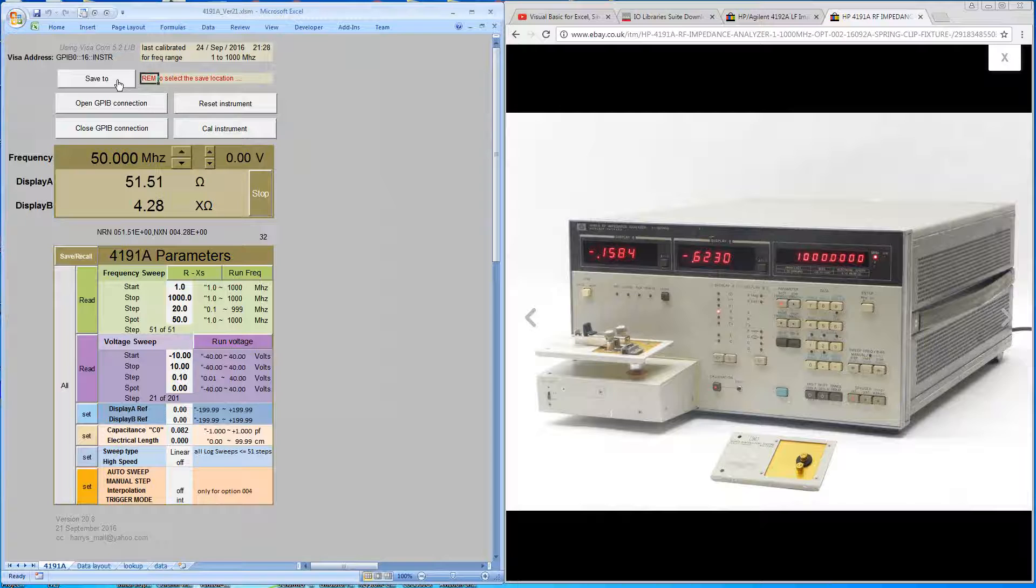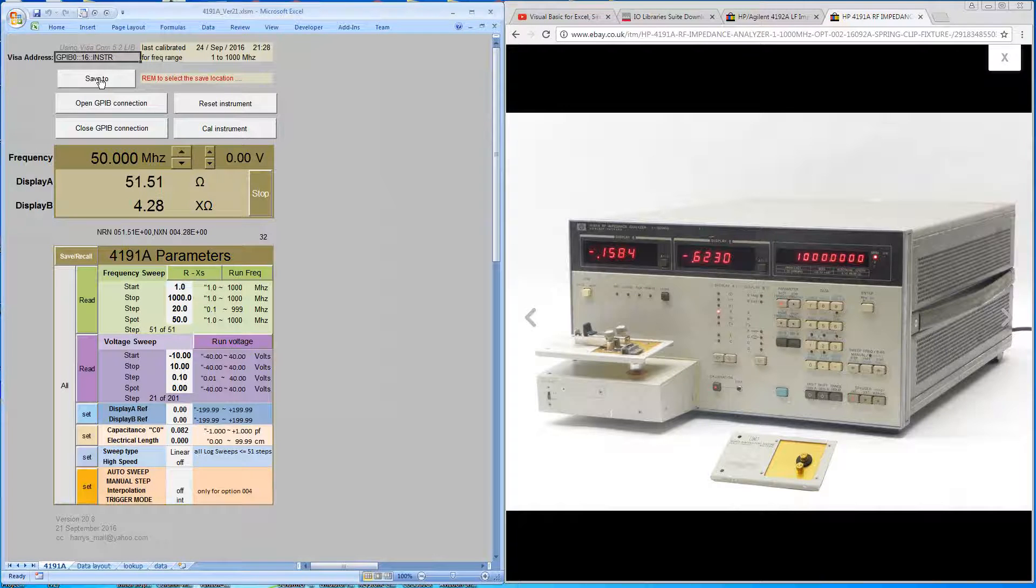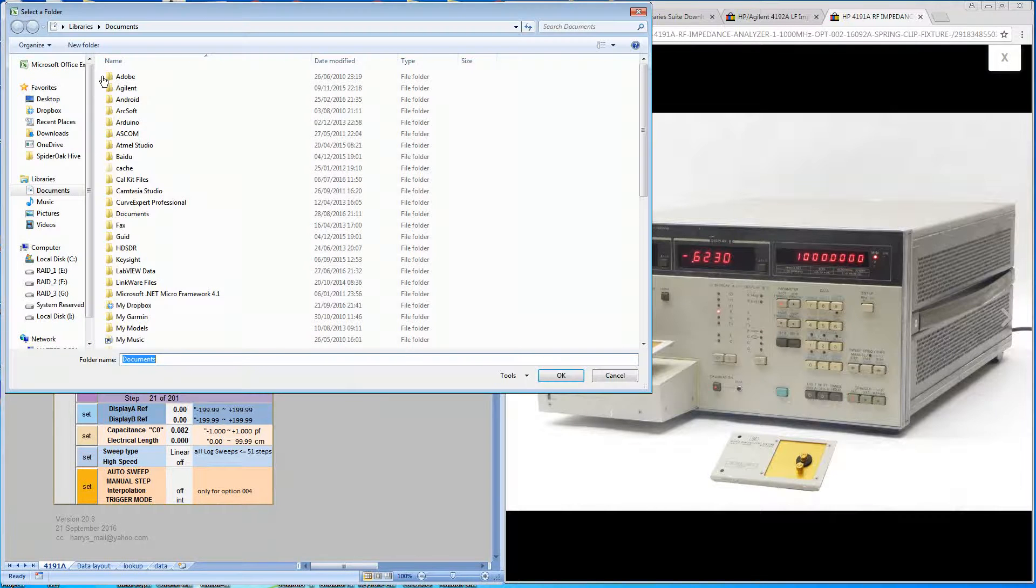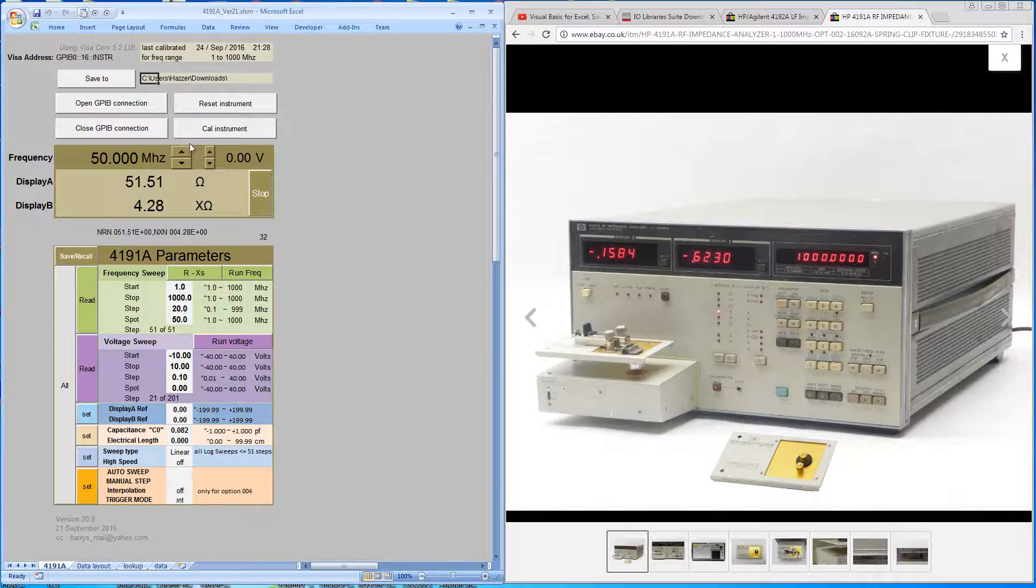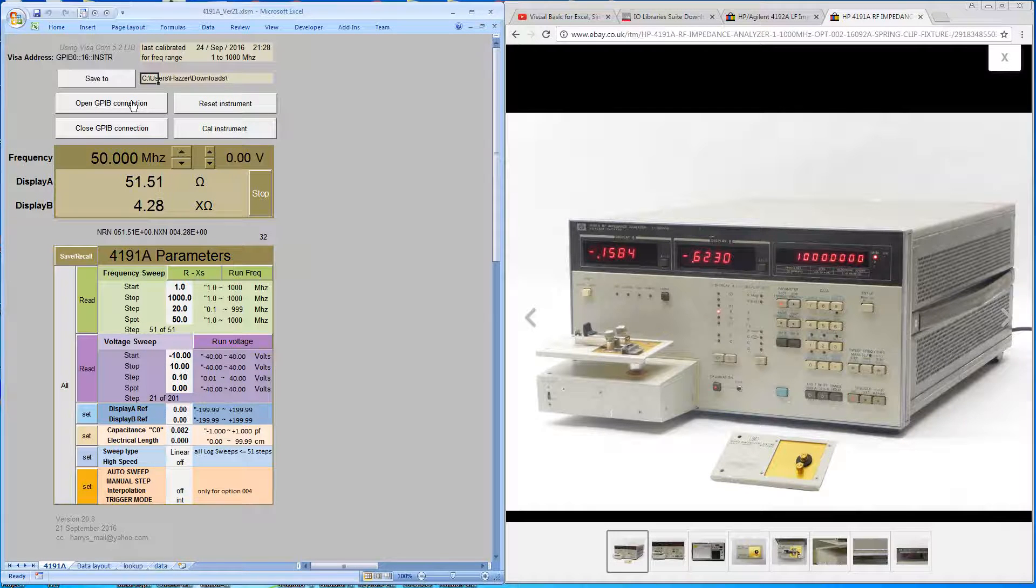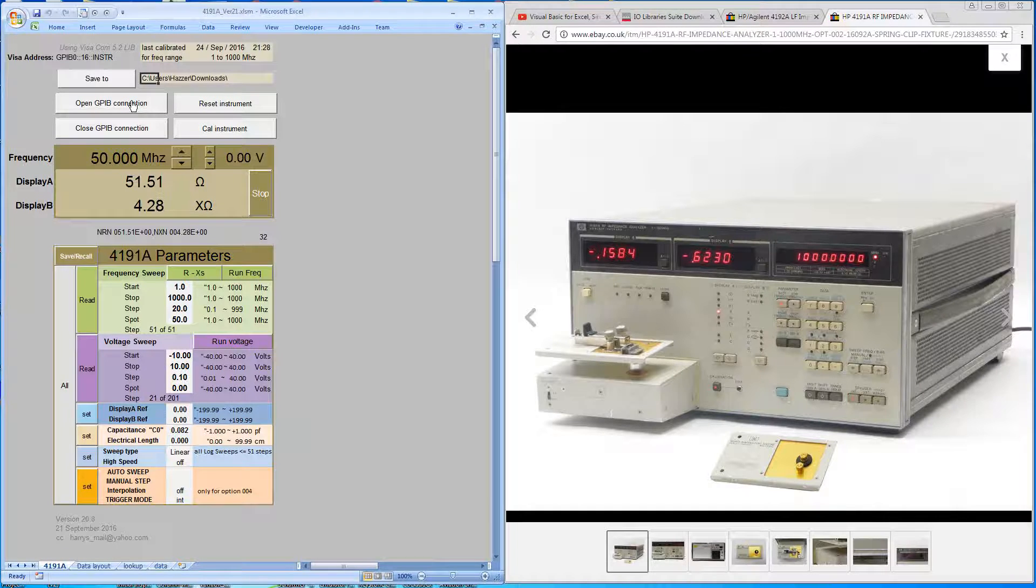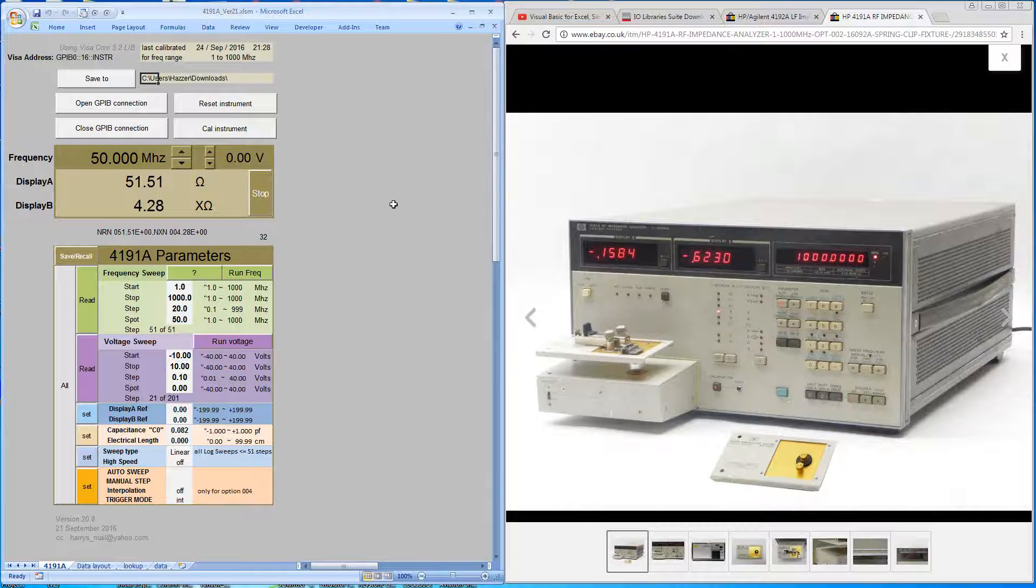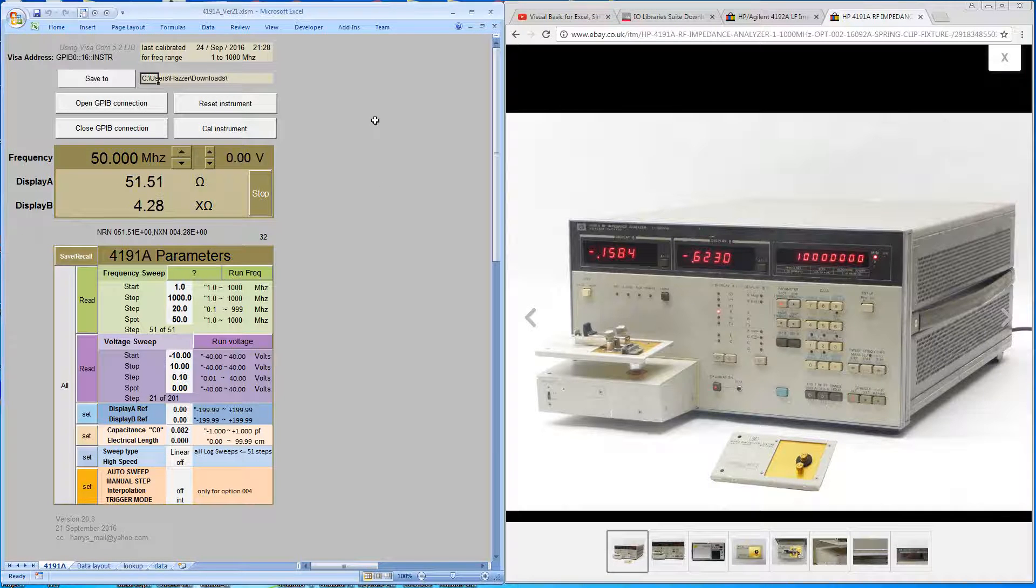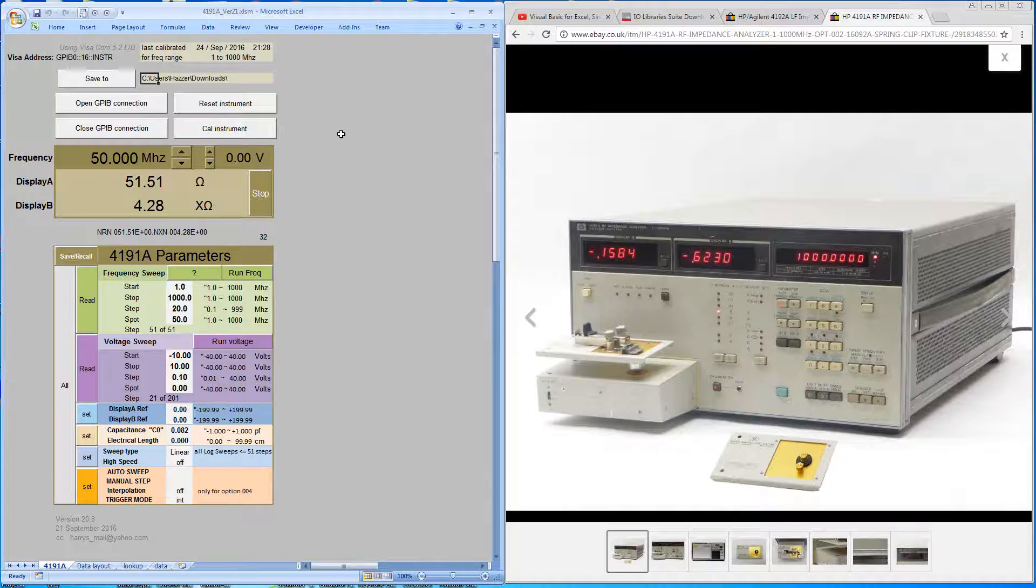First thing you need to do is provide the instrument address. In my occasion it's address 16. You're then asked to provide a save location. I'll use the download folder. Next thing you're asked to do is to open the connection to the machine. So my machine is connected over the GPIB bus to this computer. So we'll open the connection, open GPIB. I've added some audio annotation to the code so it just lets you follow along. Since we've just connected to the machine it would be sensible to do a reset, just to return the machine to its default condition.